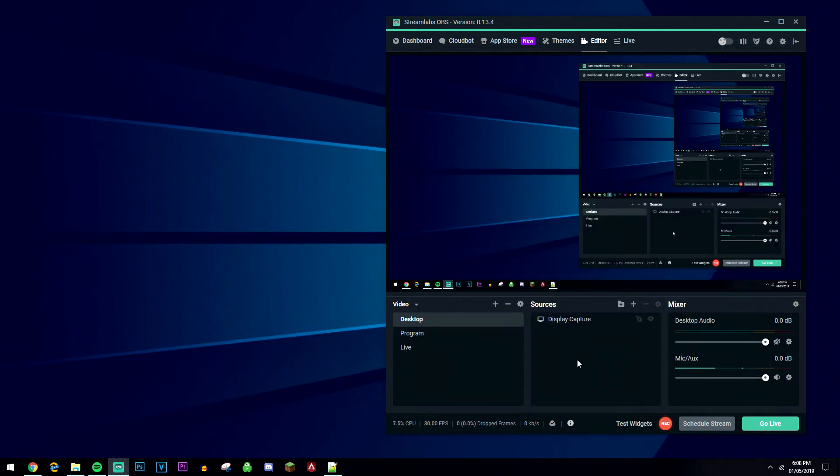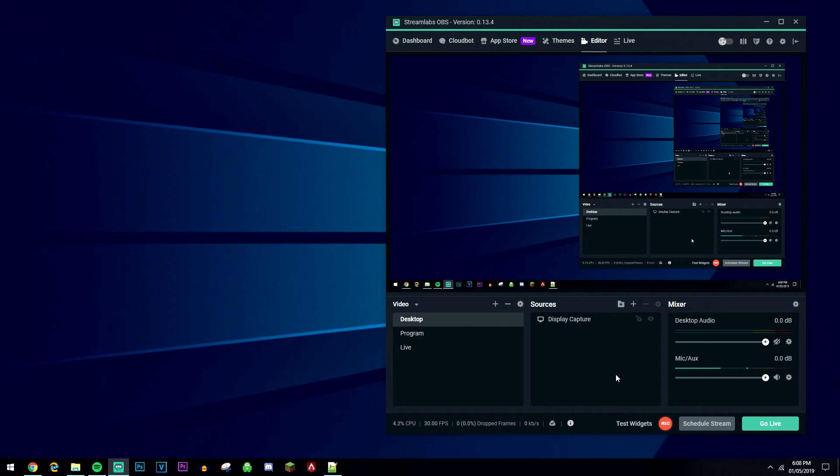Once you've done that, all you need to do is select this little record icon here and it'll start glowing like mine is. That means you're recording your desktop successfully.